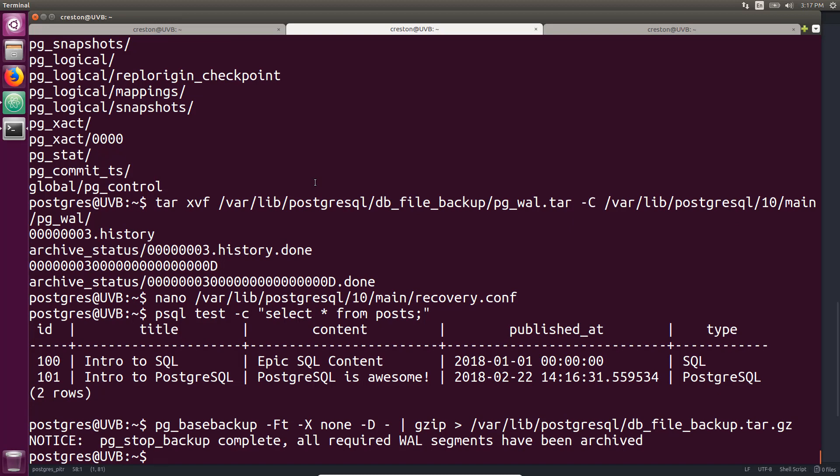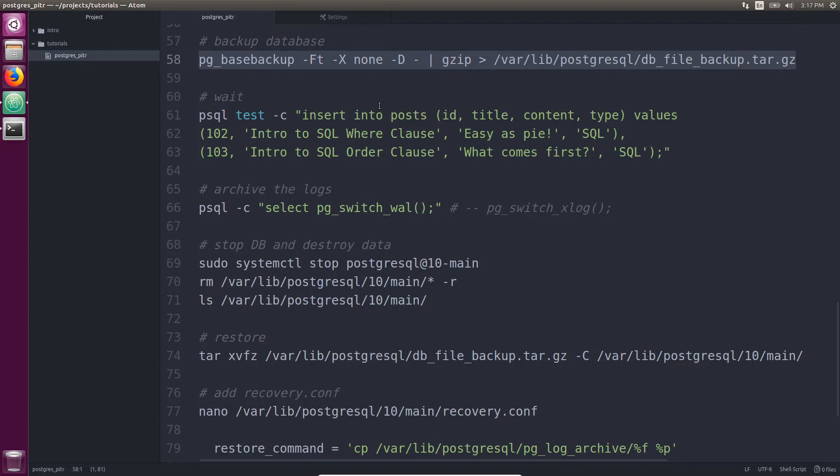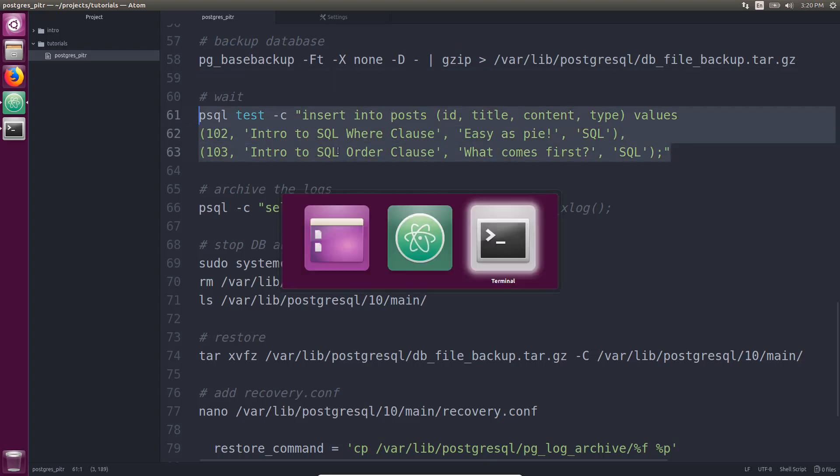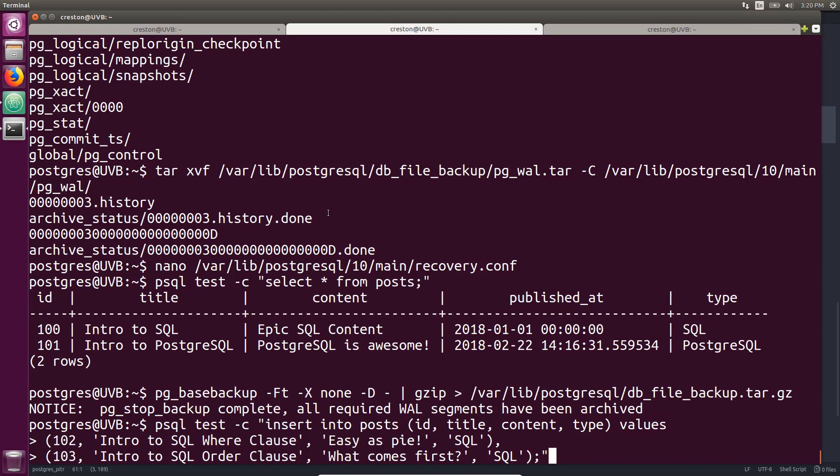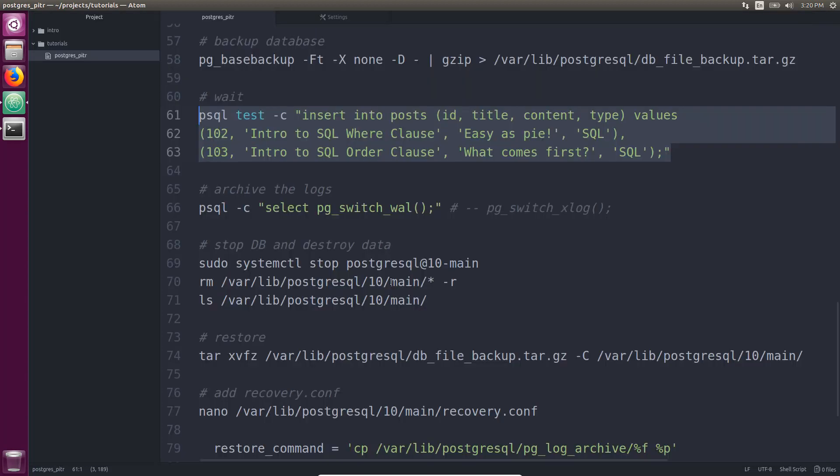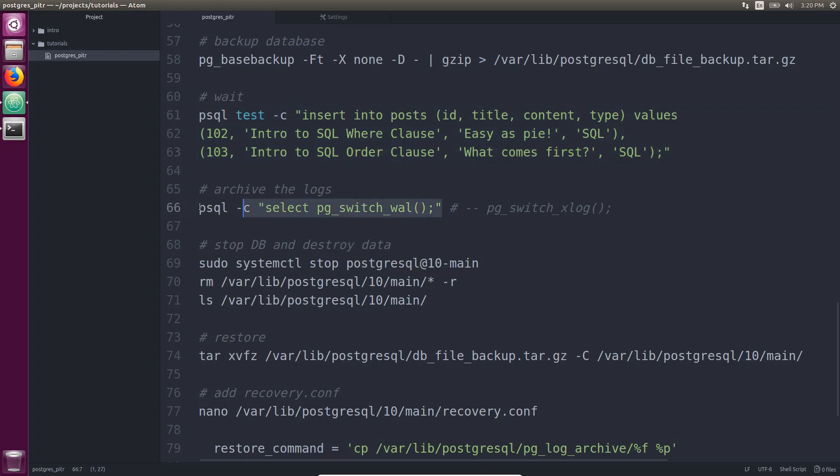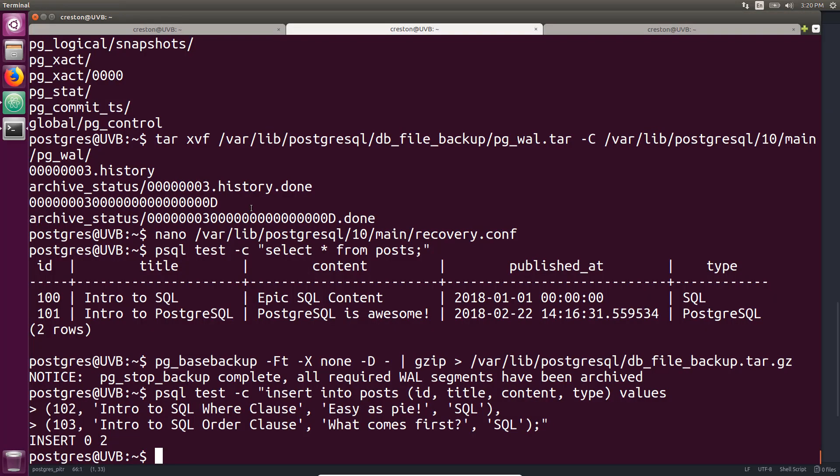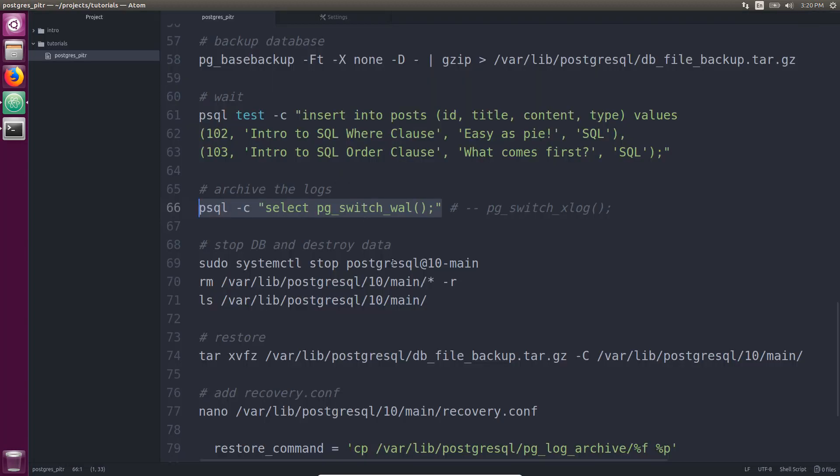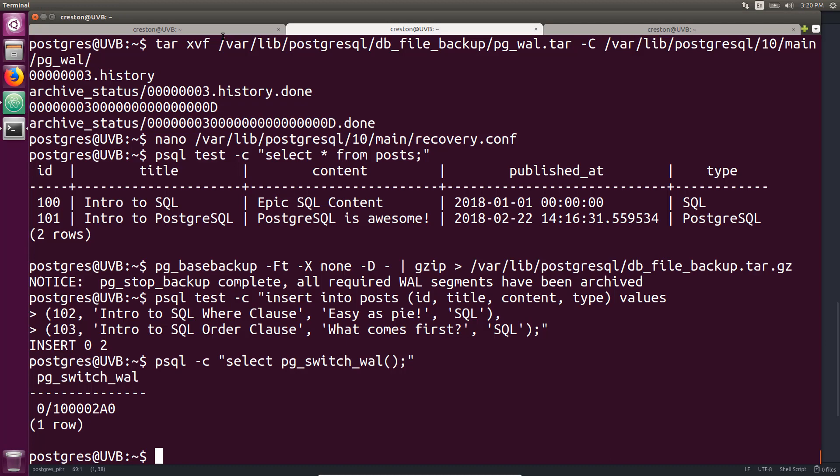Alright so I'm going to run that backup. Okay so that file has been created. Now I'm going to wait a few minutes from this point in time and I'm going to insert these rows because I want to restore the backup prior to when these rows get inserted into the database. Okay we're going to go ahead and insert these two rows and now I'm just going to archive the WAL.